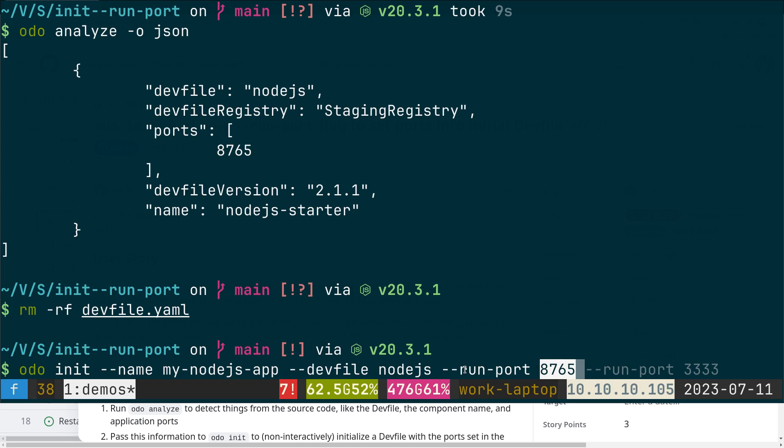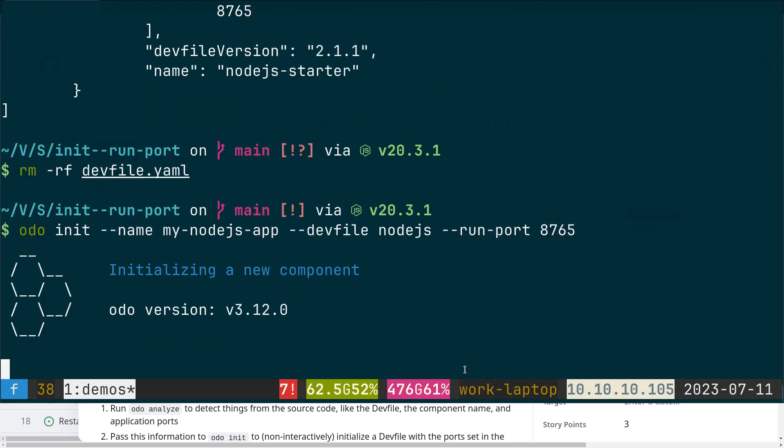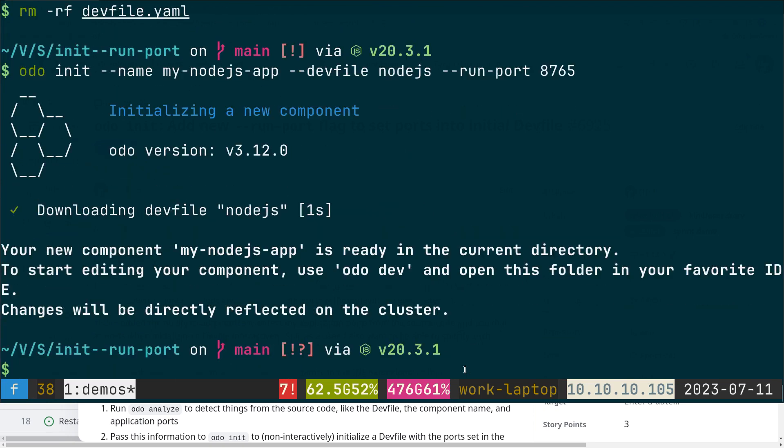Then we override the endpoint in this component. If I run this, my devfile is created non-interactively.